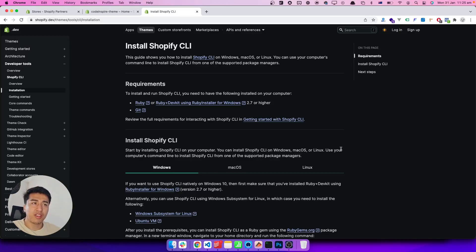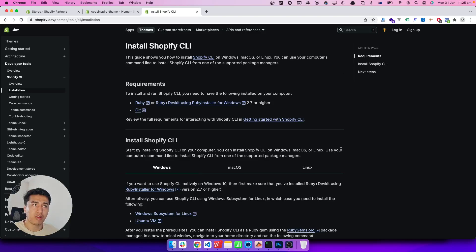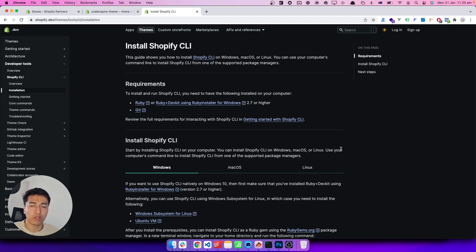Hey, welcome to another video. In this video we will talk about Shopify CLI. CLI is a great development tool for developing Shopify themes and Shopify apps. In this video our focus is Shopify theme development, so we will explore some of the features and how we can use it. In the previous video we talked about Theme Kit.